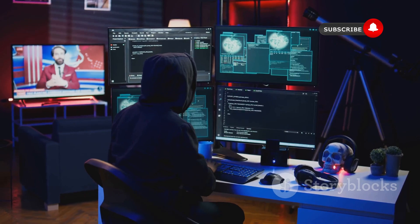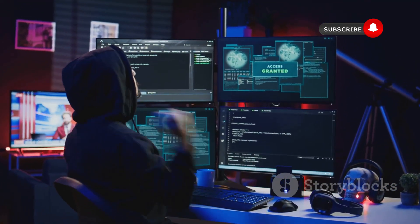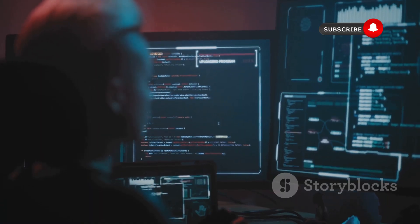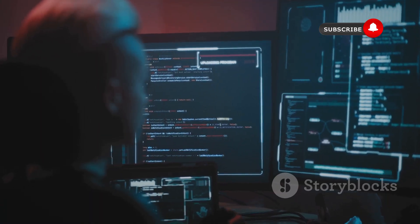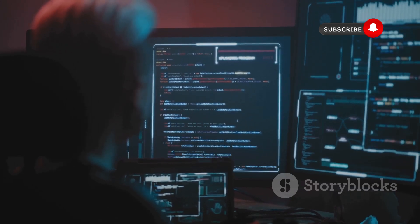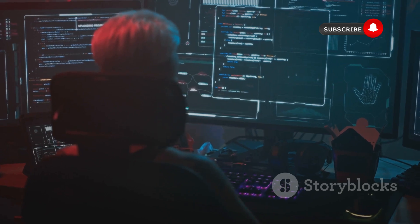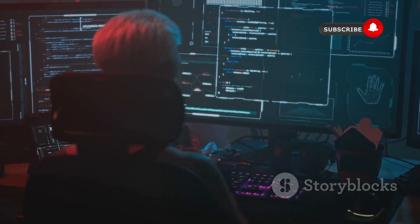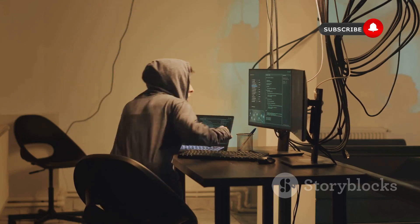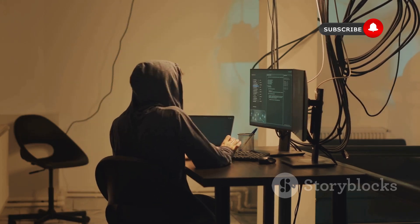Today we're diving headfirst into the exciting world of ethical hacking with five must-know tools that can be found within Kali Linux. Now before we get started, it's crucial to understand that ethical hacking is all about identifying and fixing vulnerabilities in systems with the owner's permission. It's like being a digital detective, using your skills for good to make the internet a safer place.